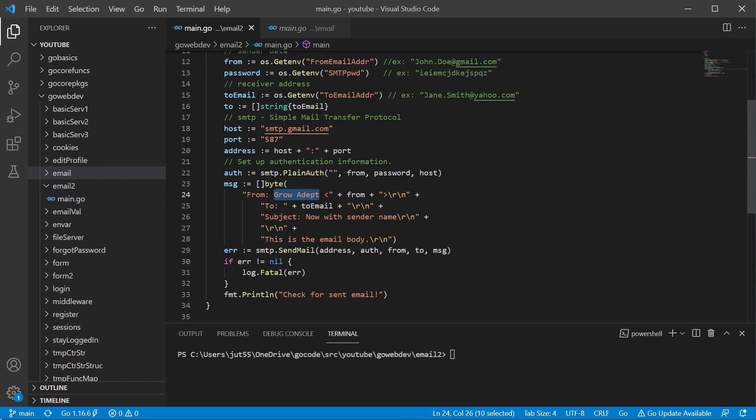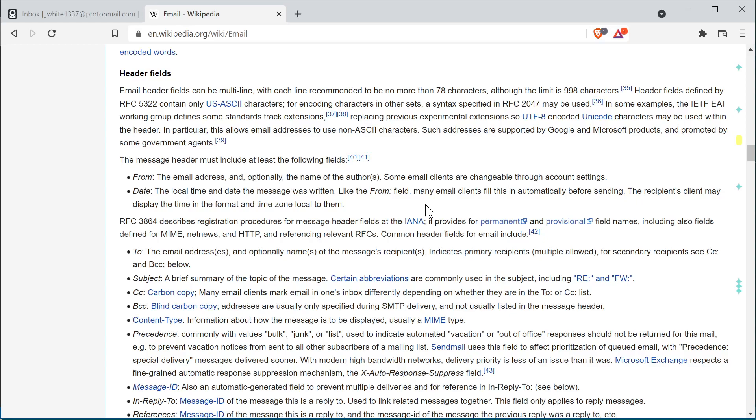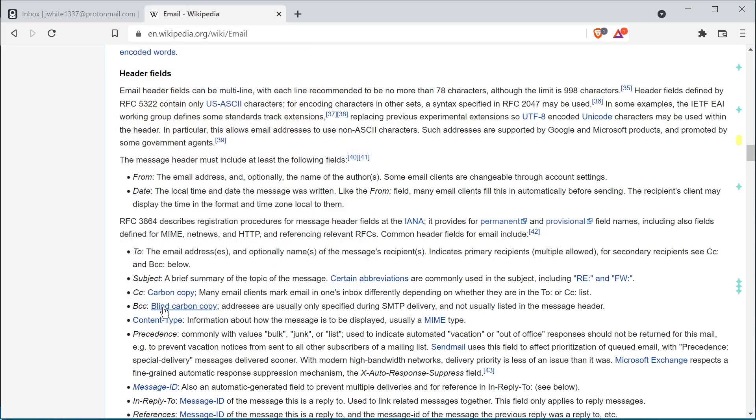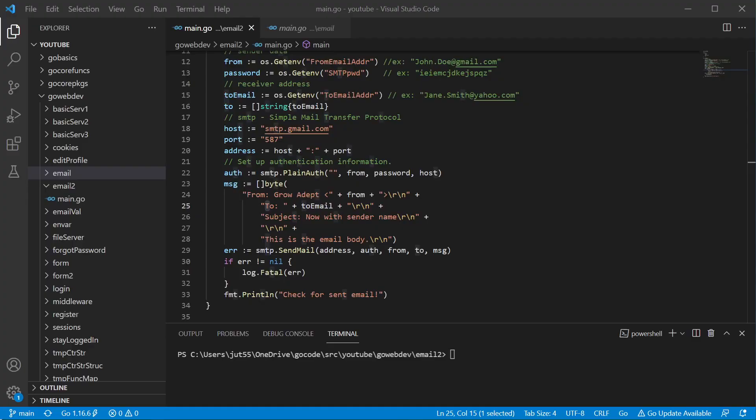So that way, in case you want to do more than just the from field and the fields that we have here, let's go over to Wikipedia. You could add other header fields. For instance, you could do a carbon copy field or you could do a blind carbon copy. Anyway, back to the code.